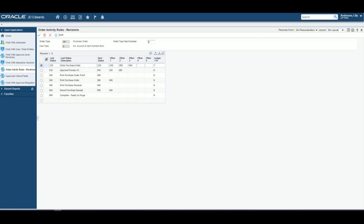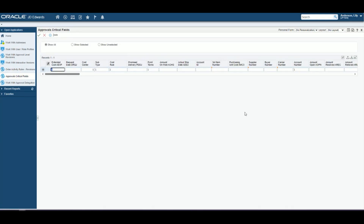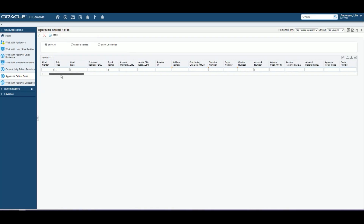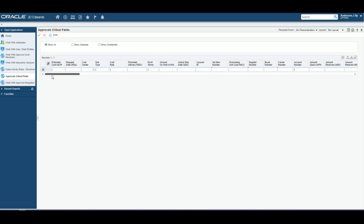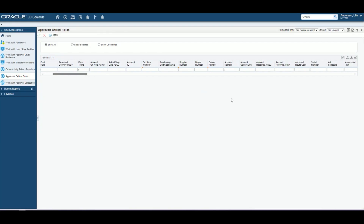So that has our approval route set up, and we talked about having critical fields to trigger a re-approval. In this program here, you can see there are some ones in some of these fields — these are going to be our critical fields — but you could easily change them. If you don't want extended costs to be a critical field, you can take that out. If you want anything else to be in here, supply a number, make it a critical field, change that, and press OK.